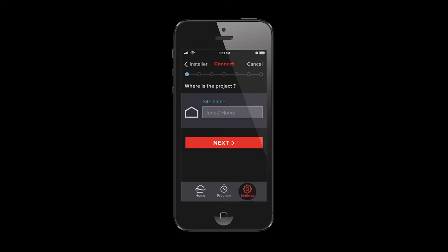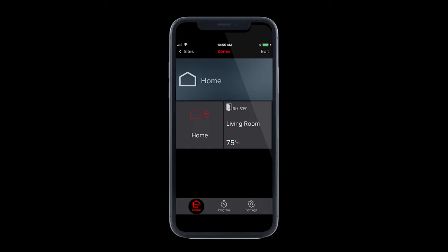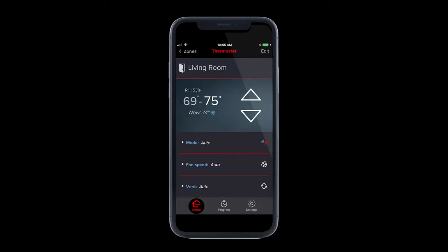Kumo Cloud works with all Mitsubishi Electric indoor units that were manufactured in the year 2012 or newer.